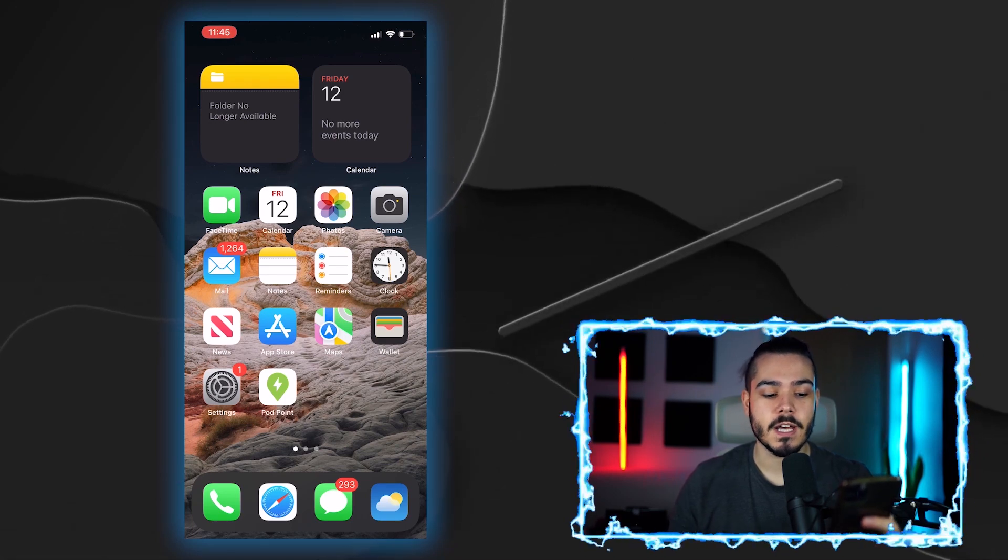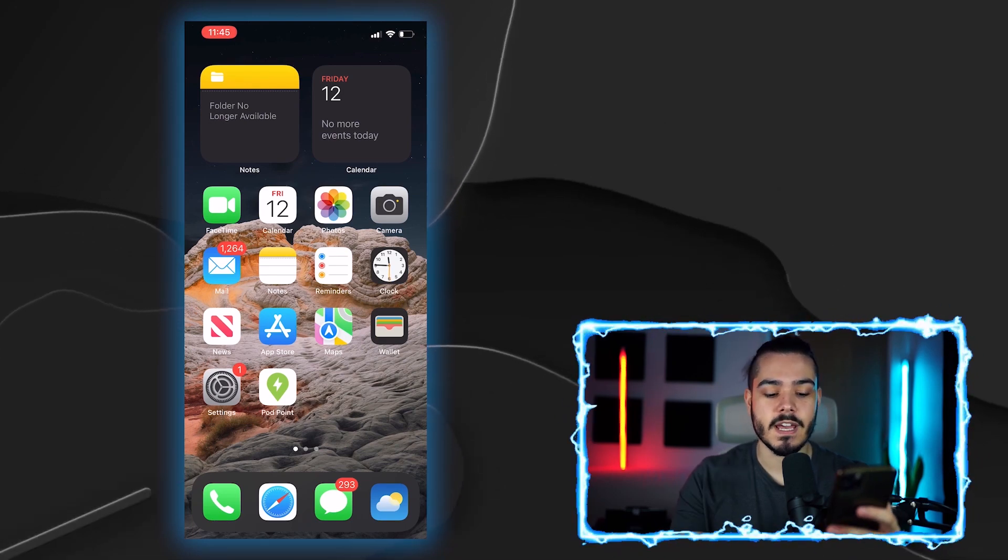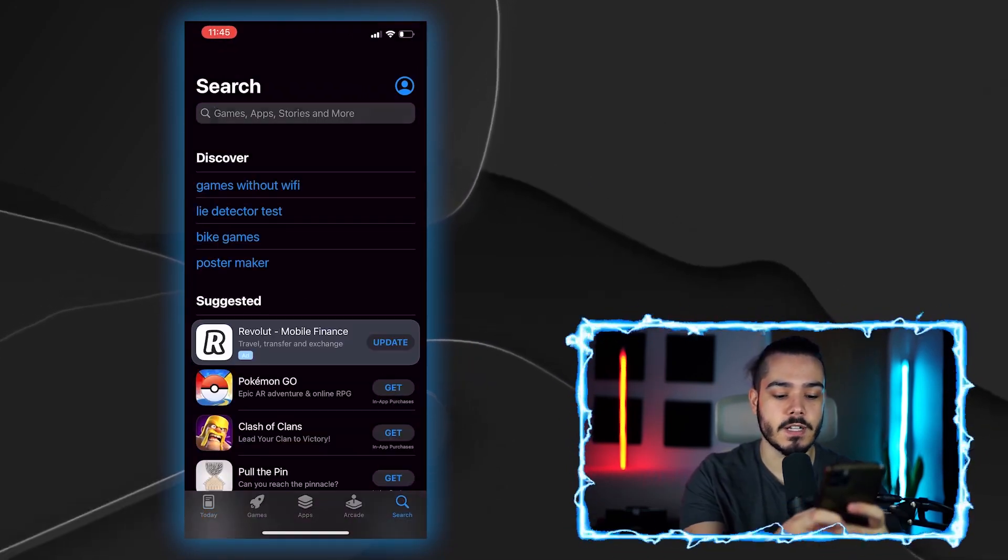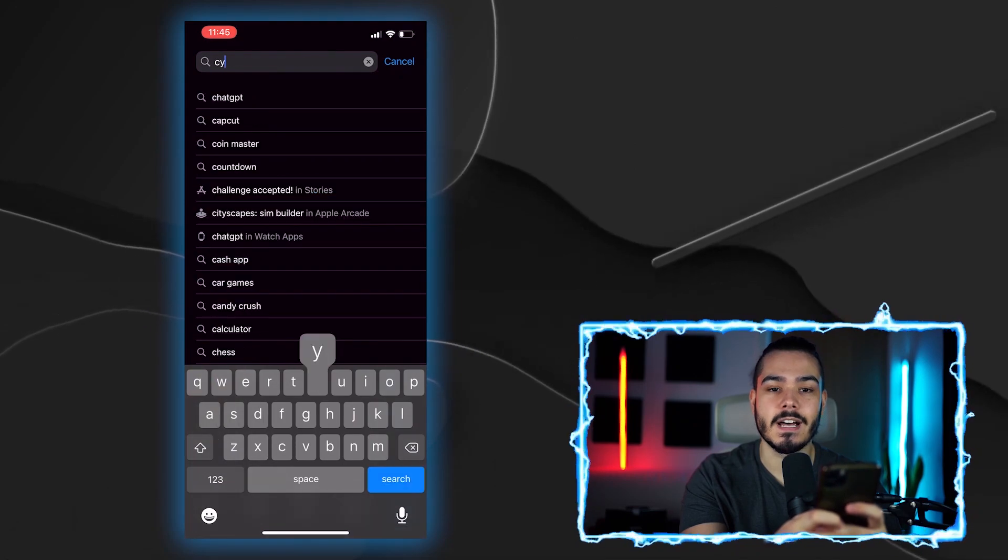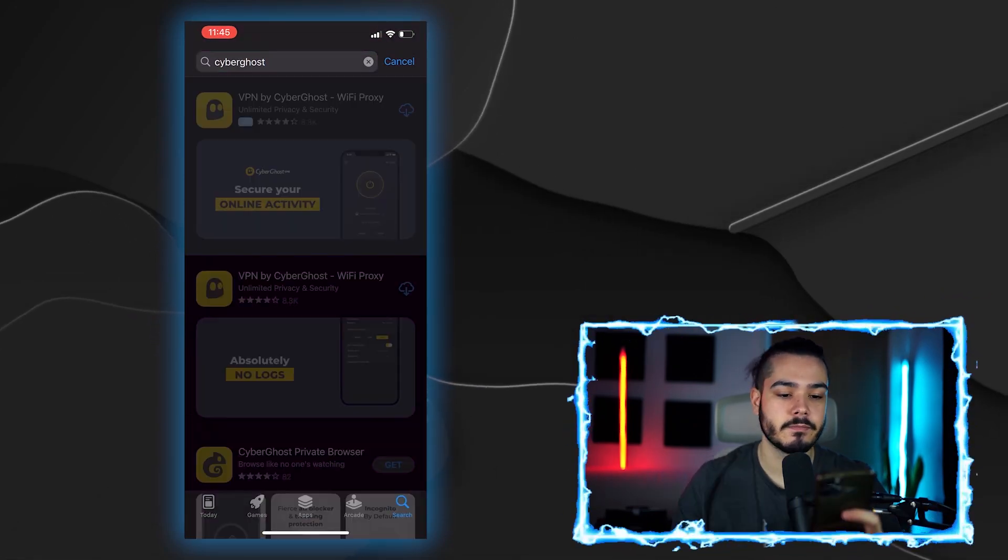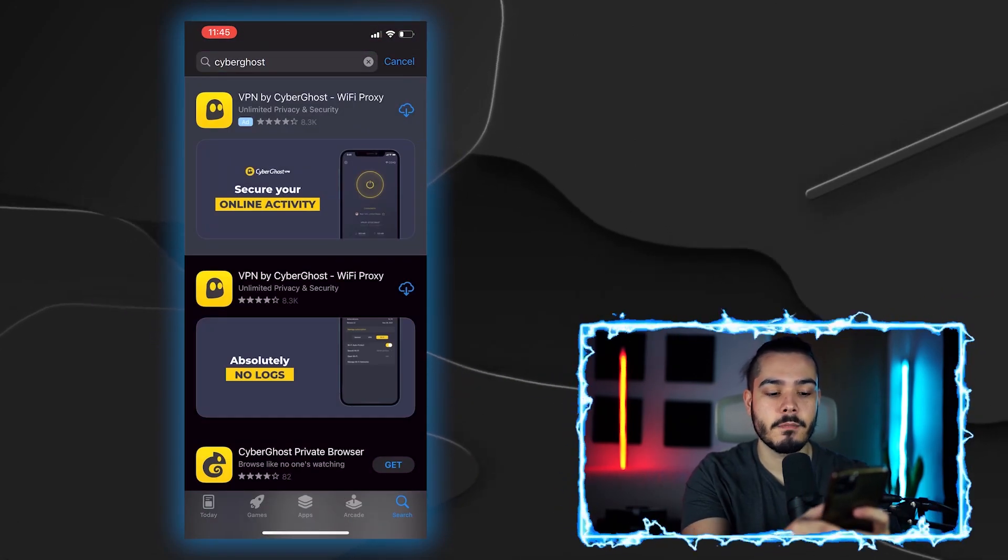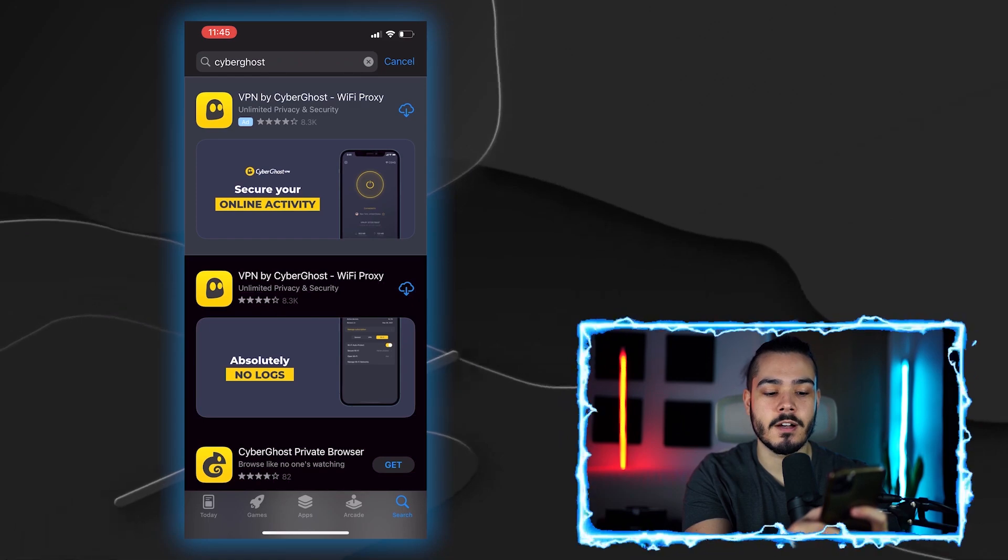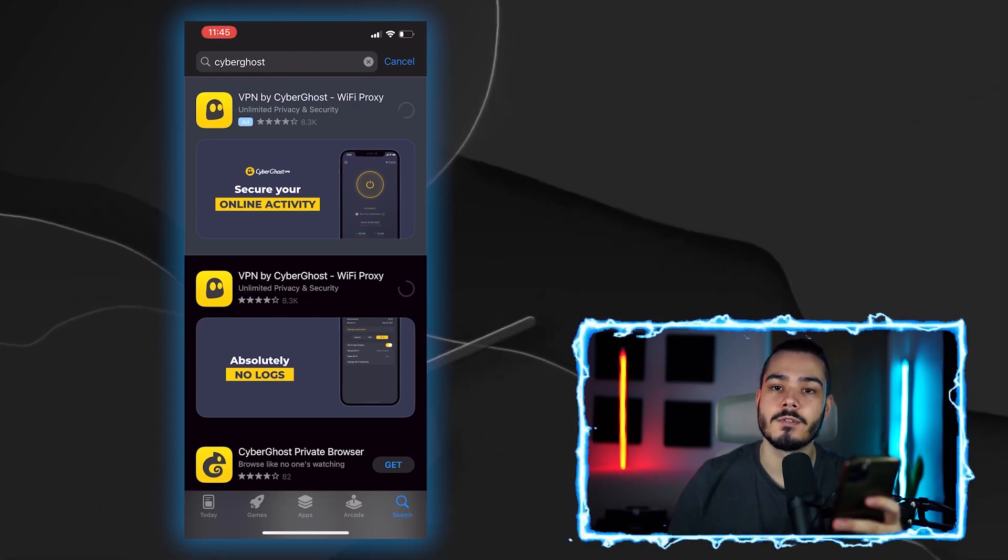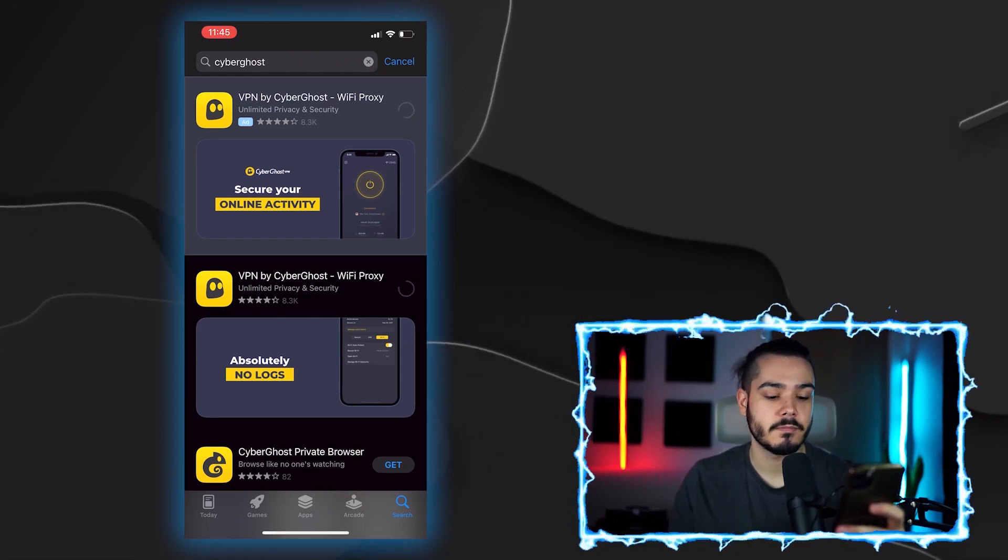What I'm going to do is head over to the App Store and just search for CyberGhost so I can download the app onto my phone. And then from here, you just want to download the VPN by CyberGhost application.